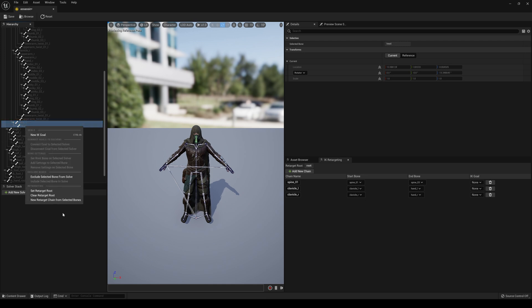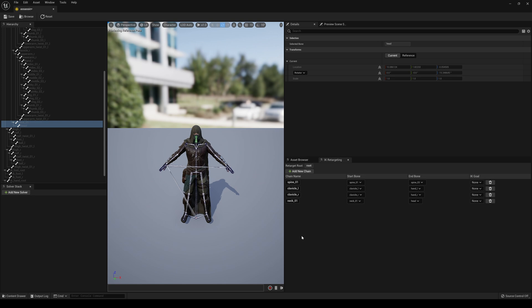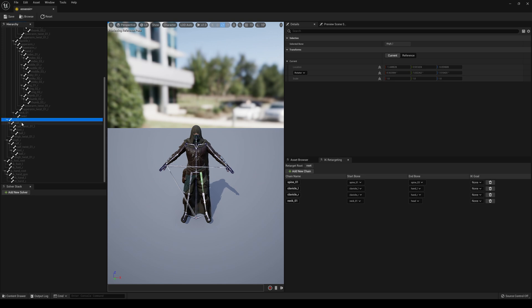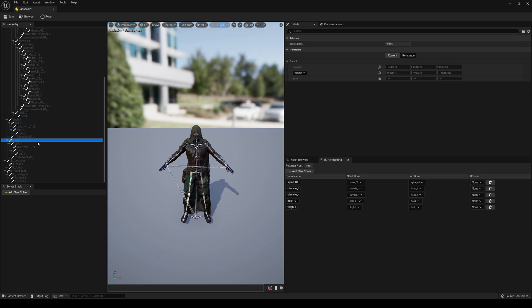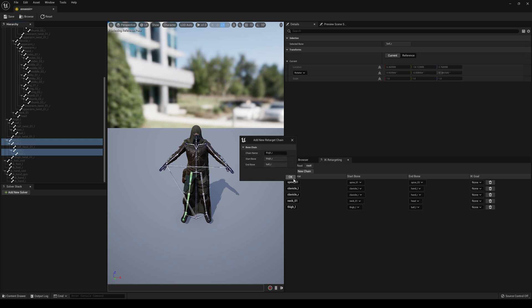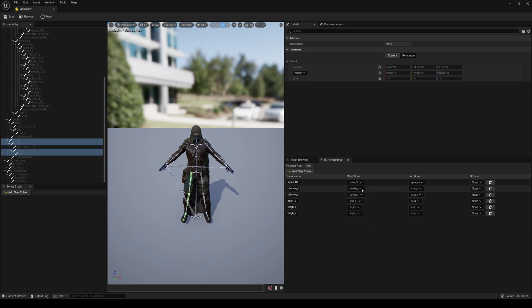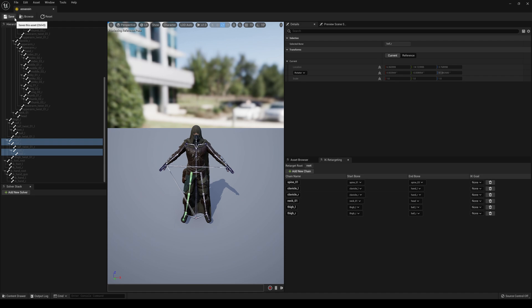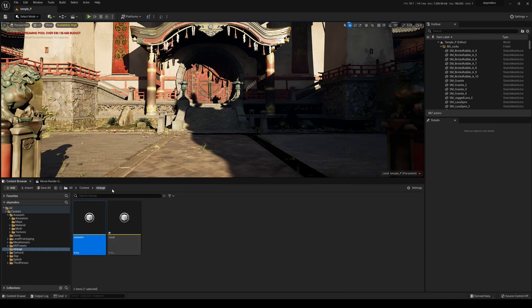For the legs: Thigh, Calf, Foot, Ball — right-click, New Retarget Chain. Then for the right side: Thigh Right, Calf Right, Foot, Ball Right — right-click, New Retarget Chain from Bones. So we now have everything covered: Spine 3 to Clavicle to Hand, Neck to Head, Thigh to Ball on both sides. I'll save this and minimize.